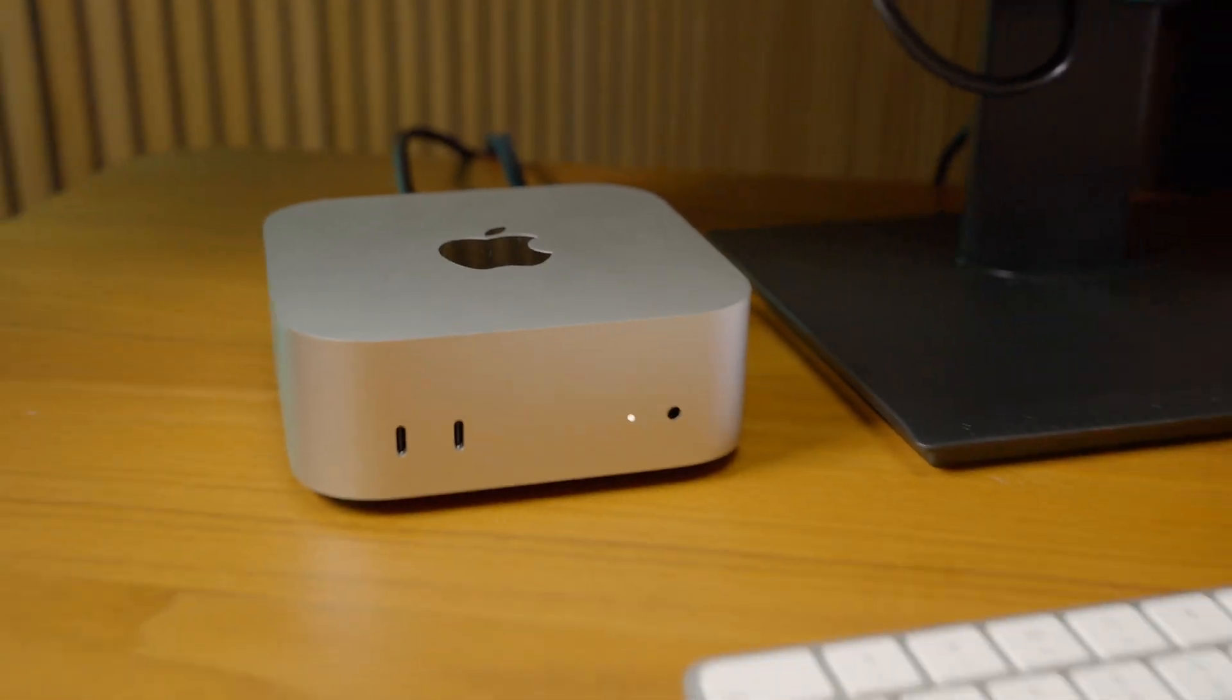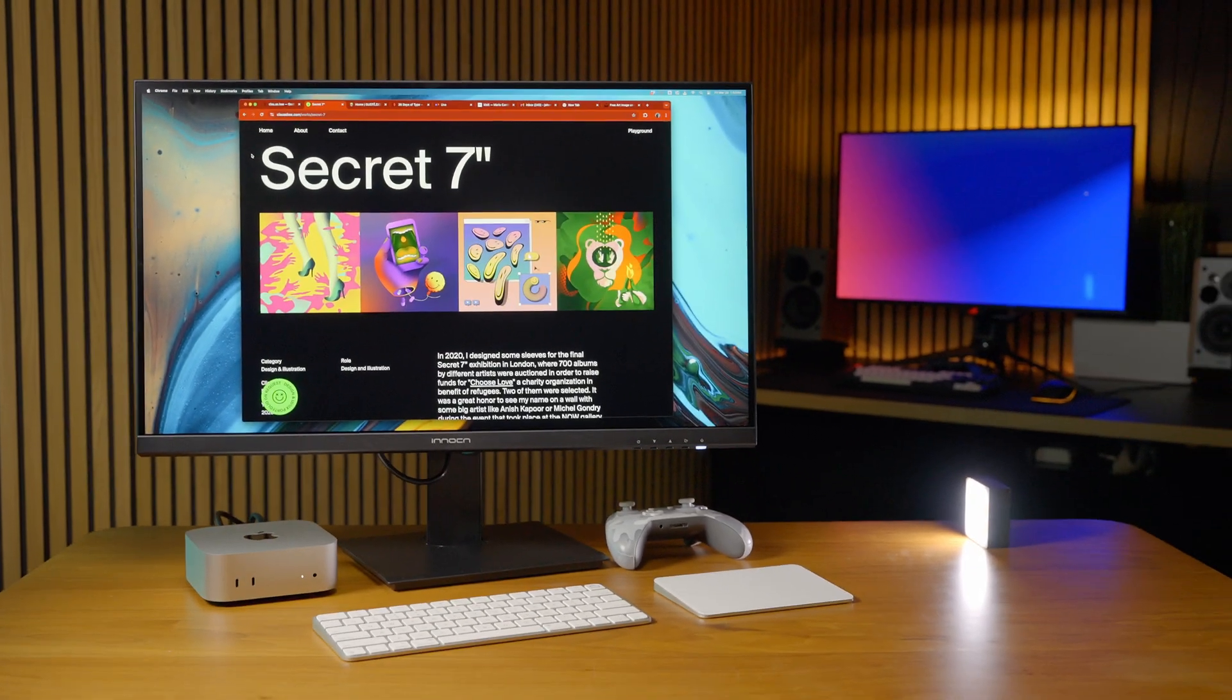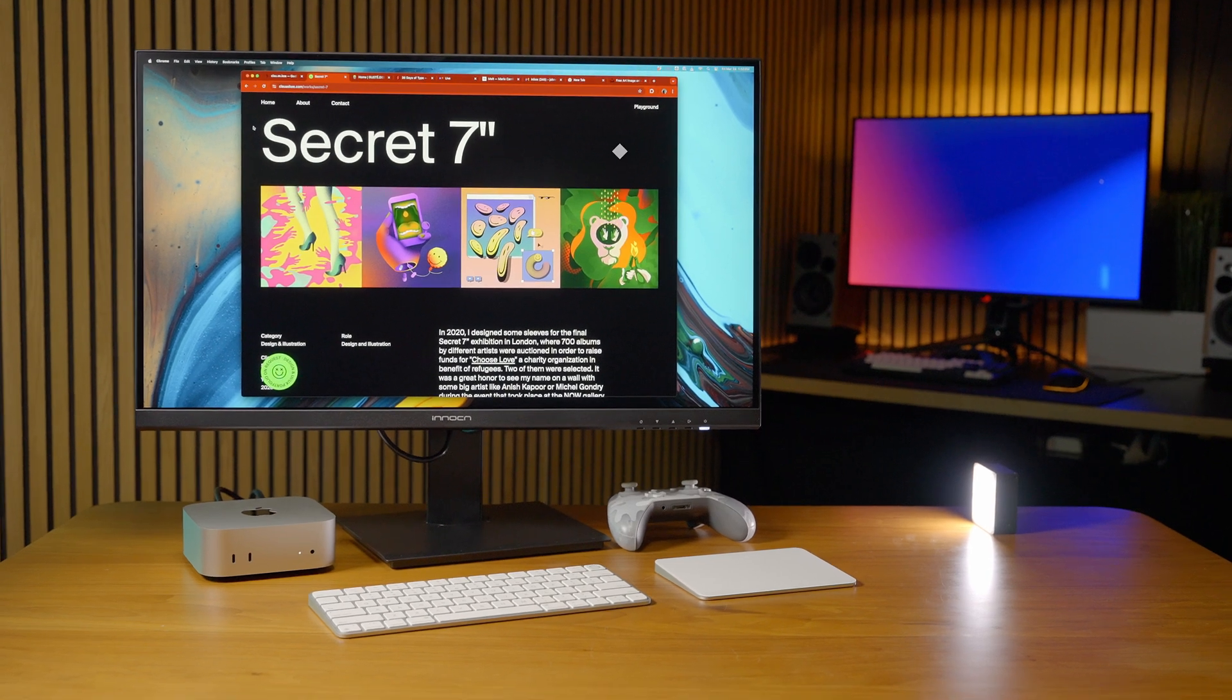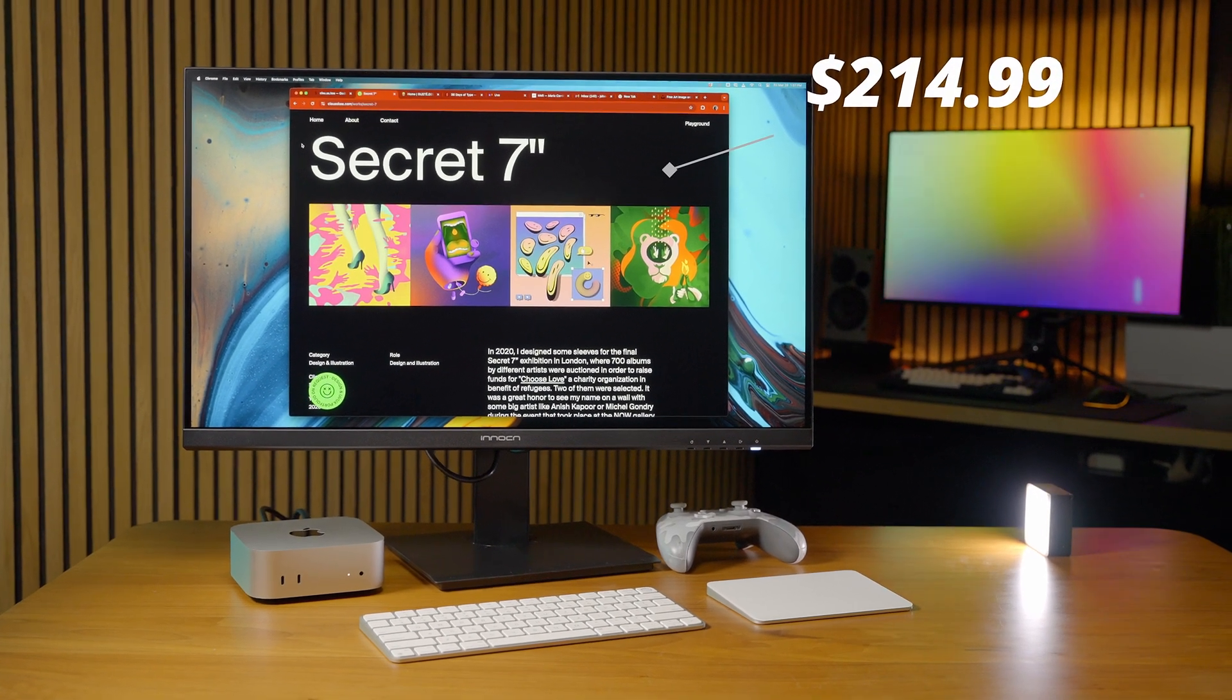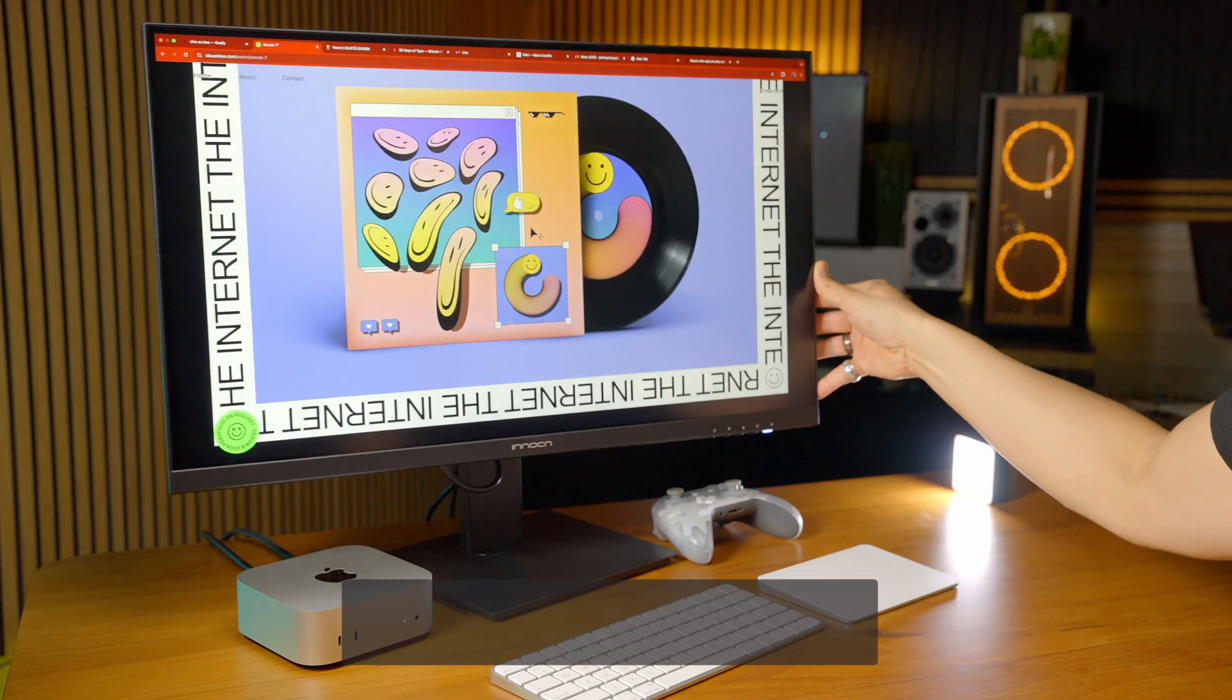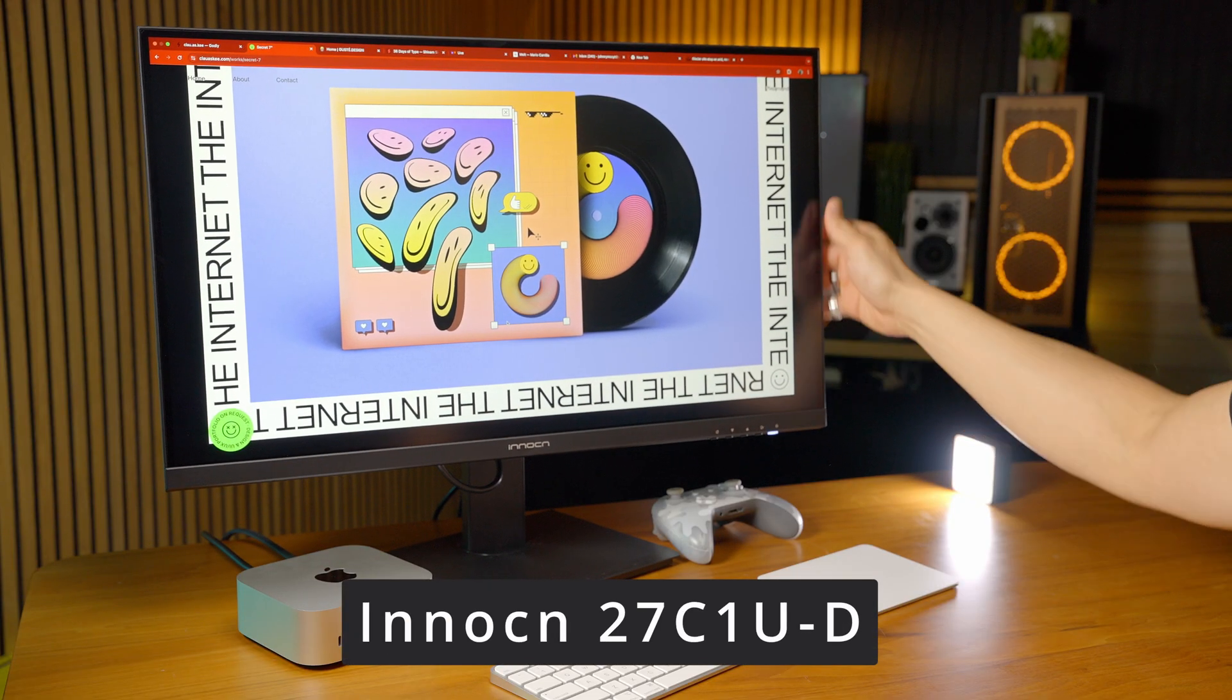Today we're looking at the best bang for buck display for your Mac Mini or Mac Studio, and it's this awesome display from Innocn, only $215 right now on Amazon. It's the 27C1U-D, link in the description if you want to check this display out.